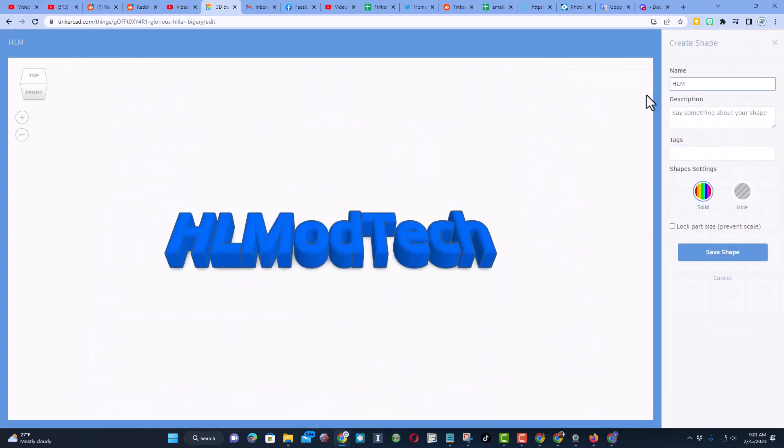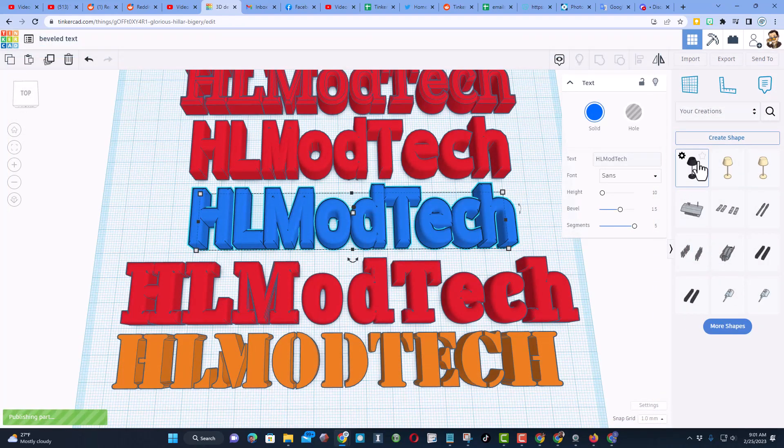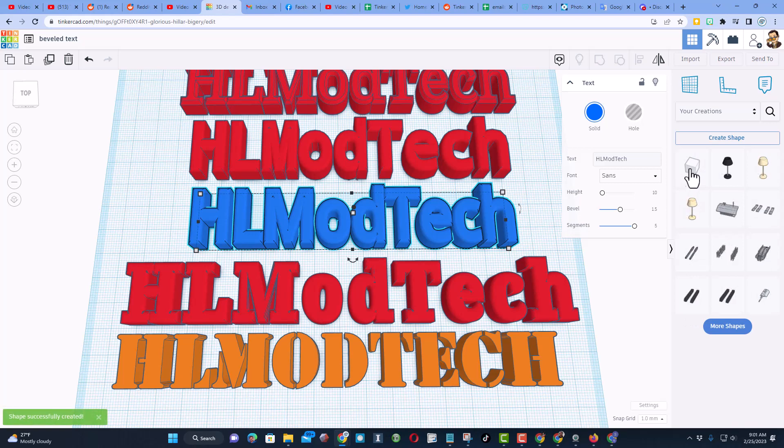And then I never want to lock the part size. I could add a description and tags, but I'm going to just hit save. And from then on it will be available for me to just drag out and use in any project.